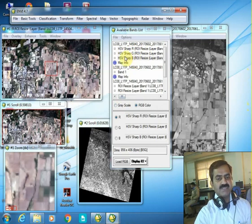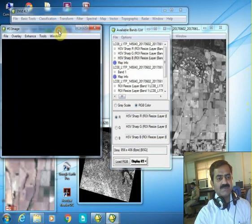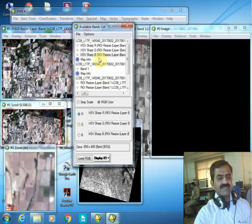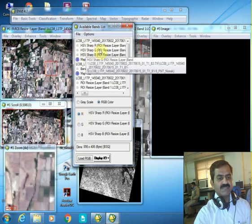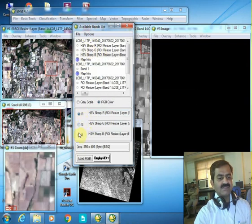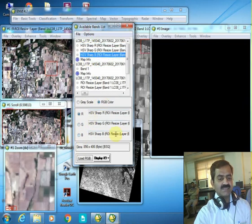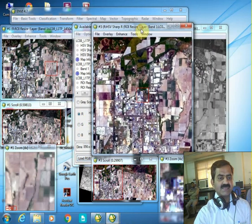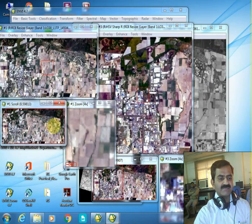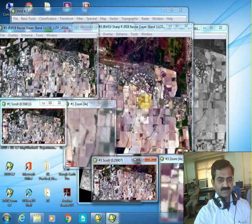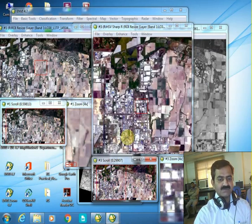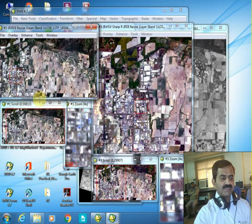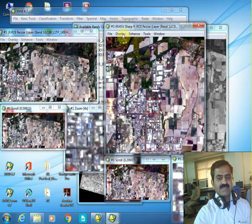To display the HSV sharpened image in true color composite in a new display, pair the first band with red, the second with green, and the third with blue. After loading, you can compare this sharpened image with the original. Panthanagar campus is now prominently visible in the sharpened image, while in the coarser image it is not so clear. Even the boundaries of the fields are clear enough to recognize independently, and the river is quite clear in the sharpened image.